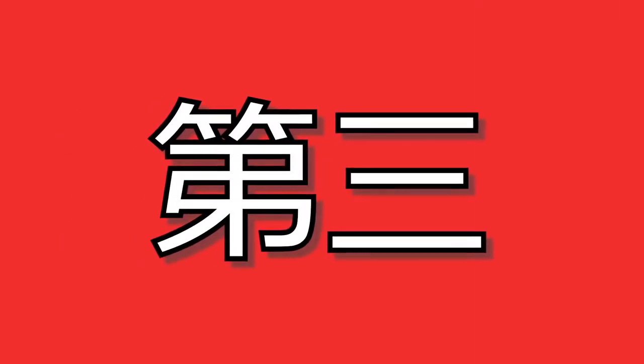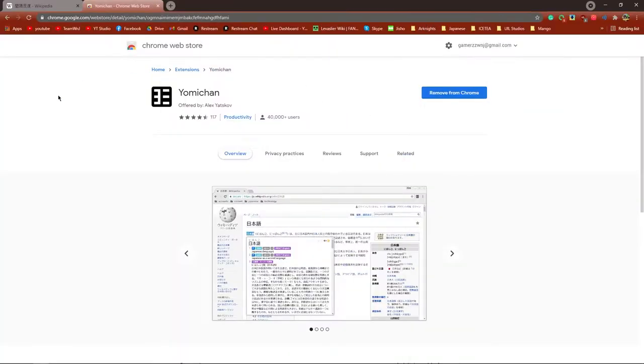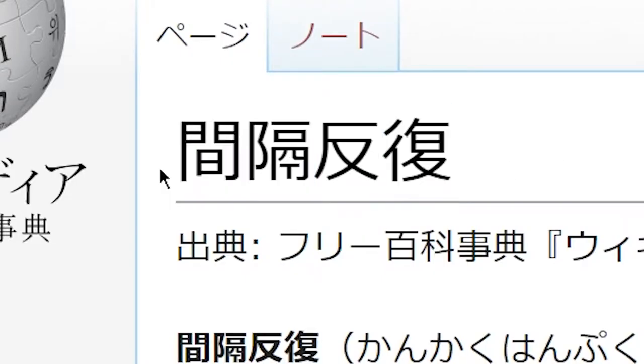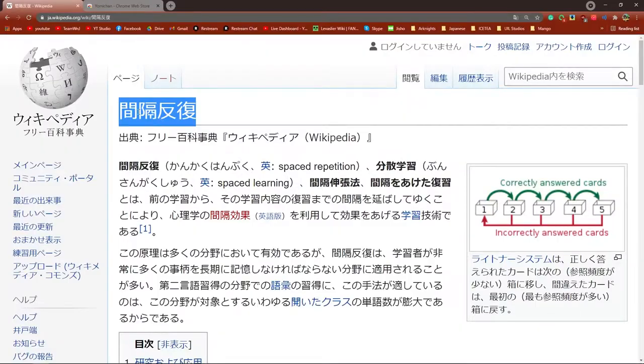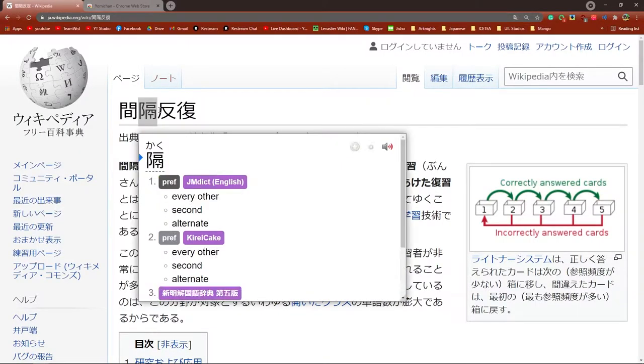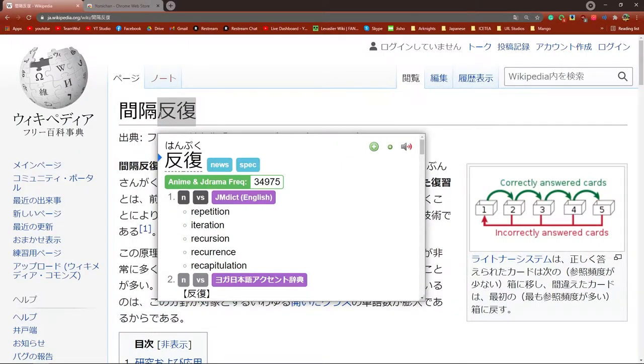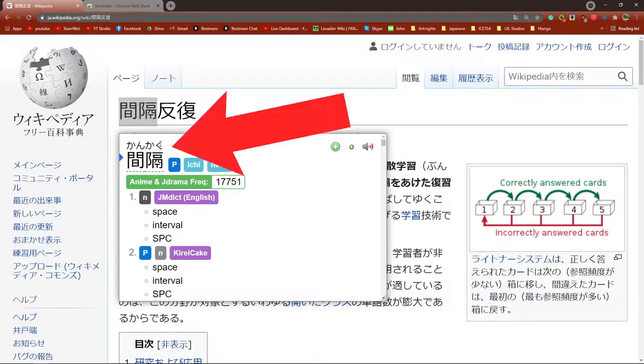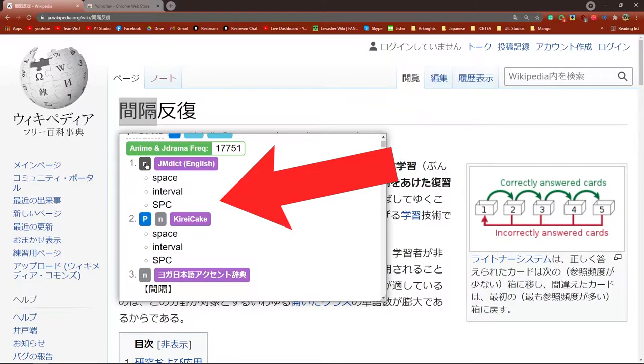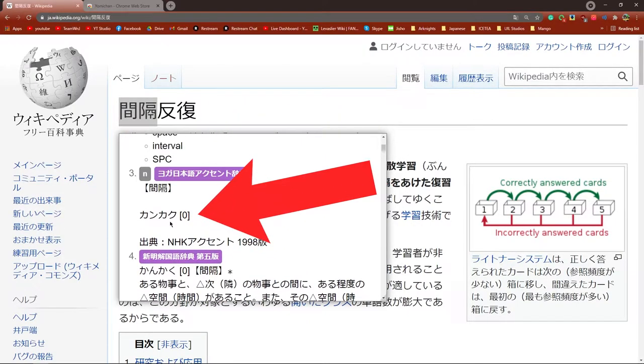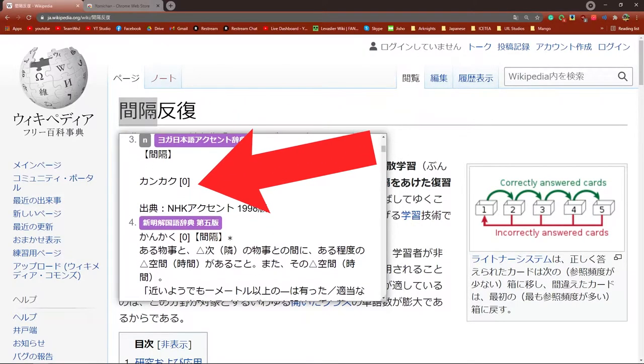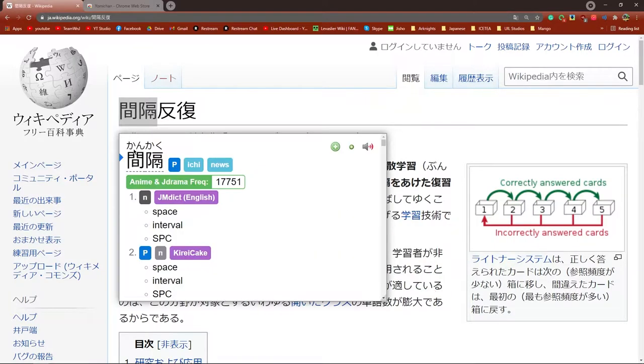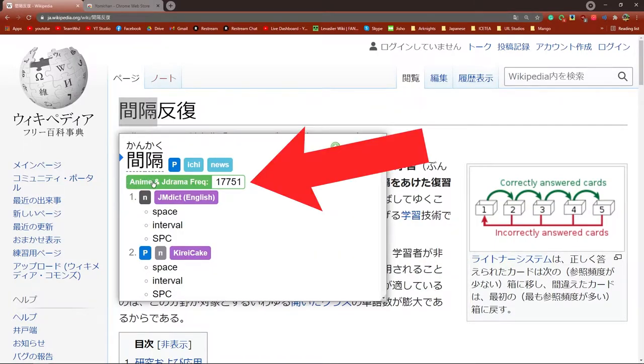Number three is Yomi-chan and this is a Chrome extension. I think the best way to show what Yomi-chan can do is to show it to you in action. This is the Wikipedia page for SRS. Now I don't know how to read this, but I can very quickly find out by using Yomi-chan and highlighting over the words. Not only does it give me the pronunciation, definition in English, pitch accent information, and the definition in Japanese,